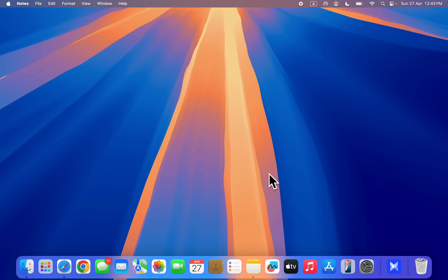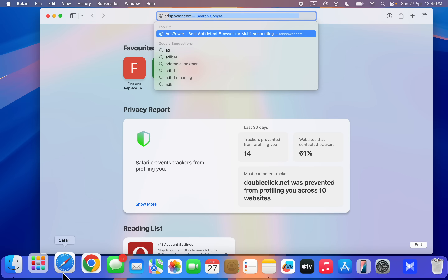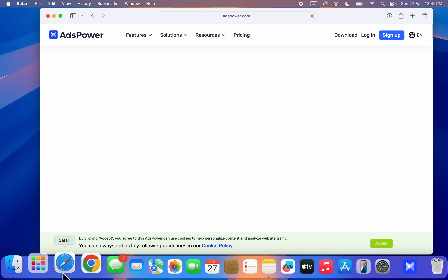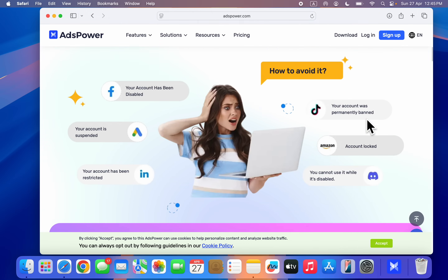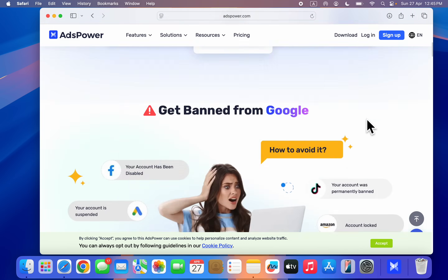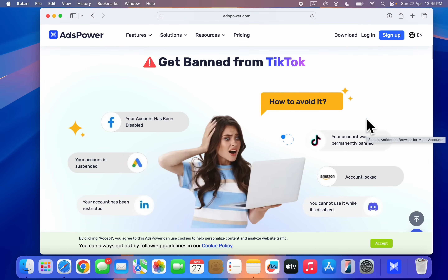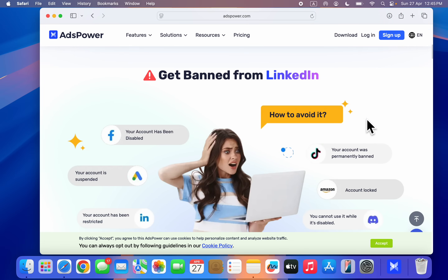The best method to manage multiple accounts without getting banned or facing any restrictions — you can also use this app or software to manage multiple accounts like Instagram, multiple Google accounts, or different apps and websites. It works for multiple TikTok accounts, LinkedIn, or any app.